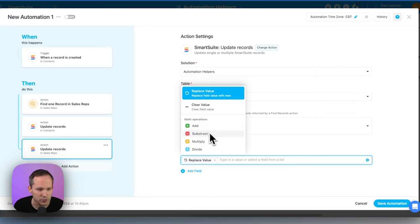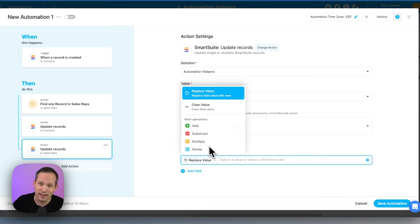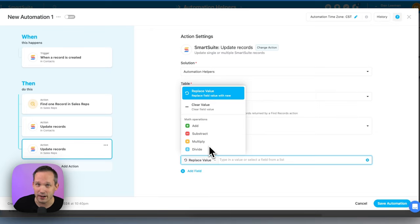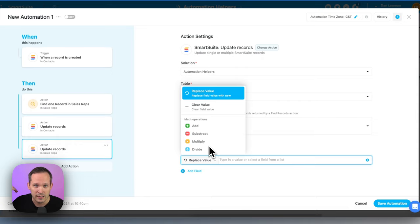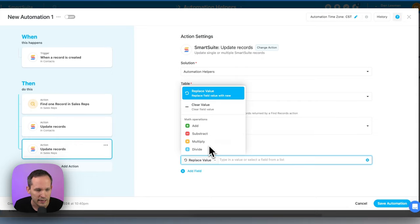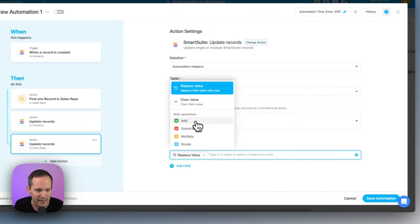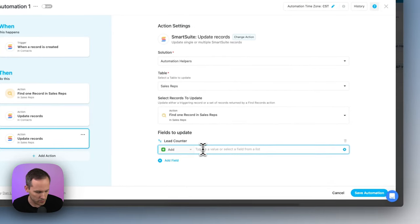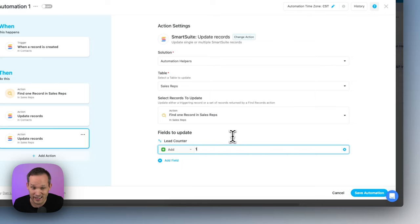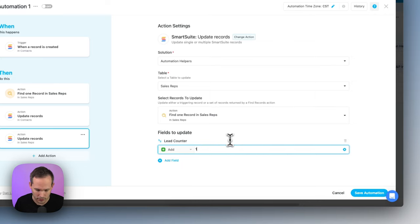Instead of just replace, we now have these math operations. So we could add, subtract, multiply, and divide directly in here. This is a little bit different than Airtable, where Airtable, you have to depend a lot on formula fields. You can't actually make any calculations directly in the application. Now we could just say, hey, we want to increment this. We could put in a static value. In this case, we would just say, add one to that value.